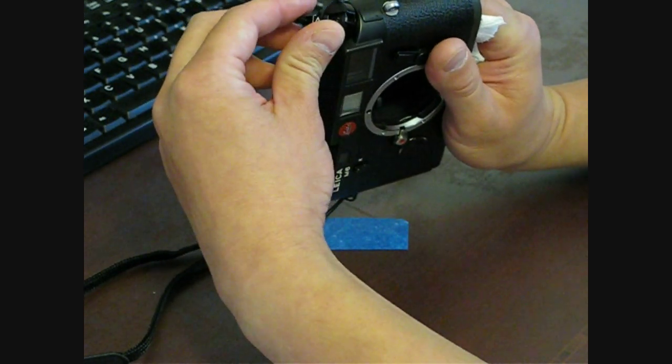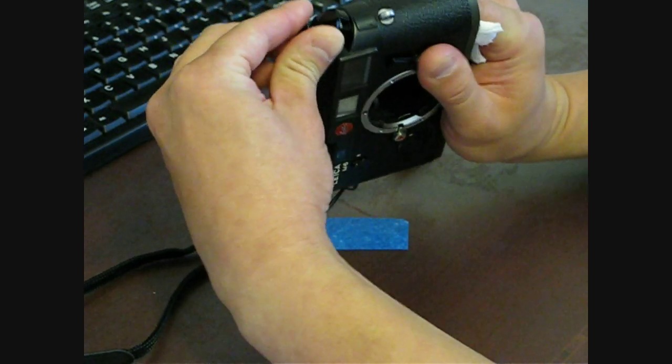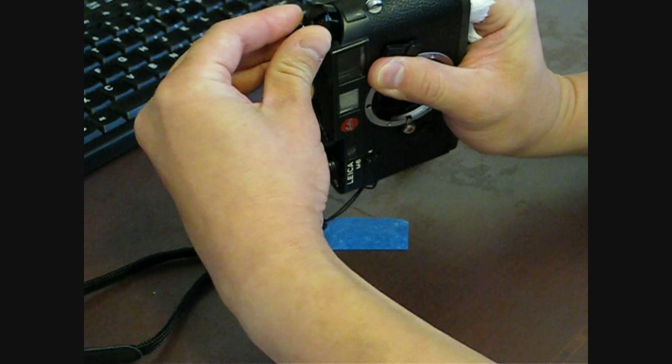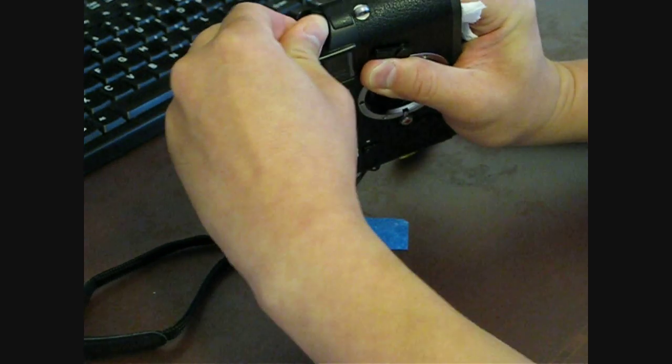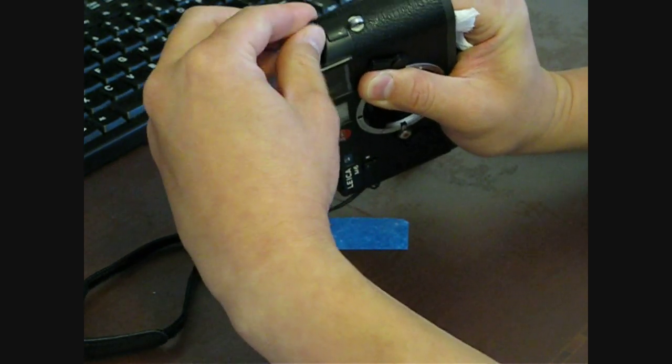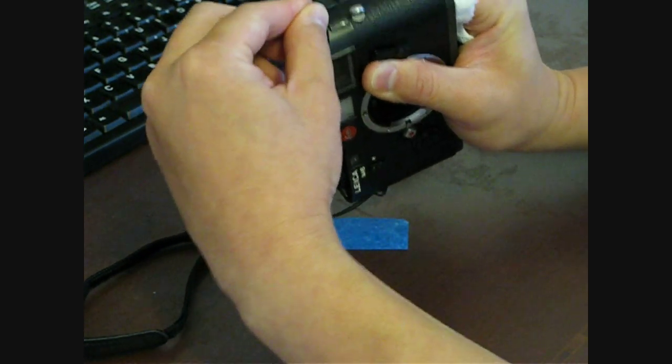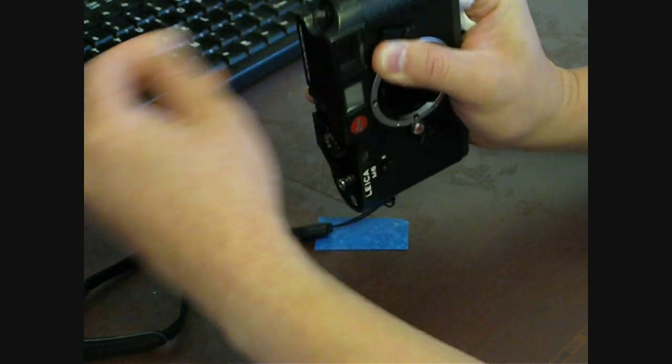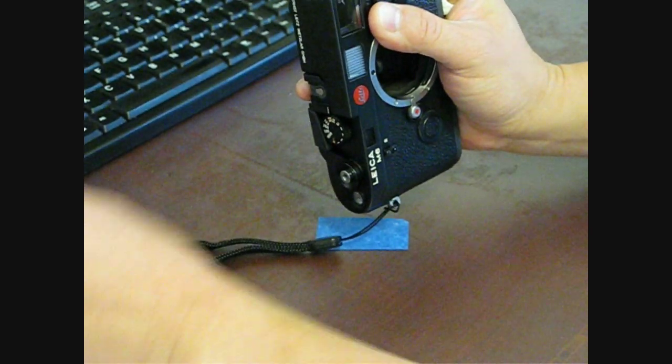To unloosen the screw, you want to go counter-clockwise. So you need to hold that in place, and then turn it counter-clockwise, and it'll come up like so.